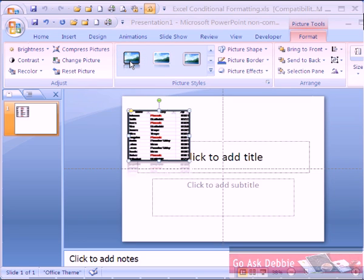Once you have made your selections, the data now appears as a professional graphic matching your presentation.